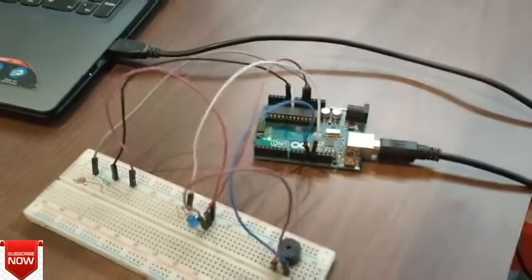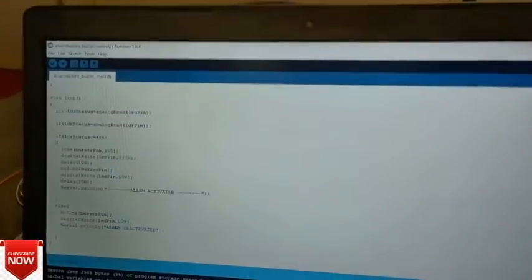This is the project of Buzzer with the LDR and LED. These are the circuit connections and these are the programs written for the circuit connections. The moment I run the program, in the screen you can see that the alarm is deactivated, and when I block the light,